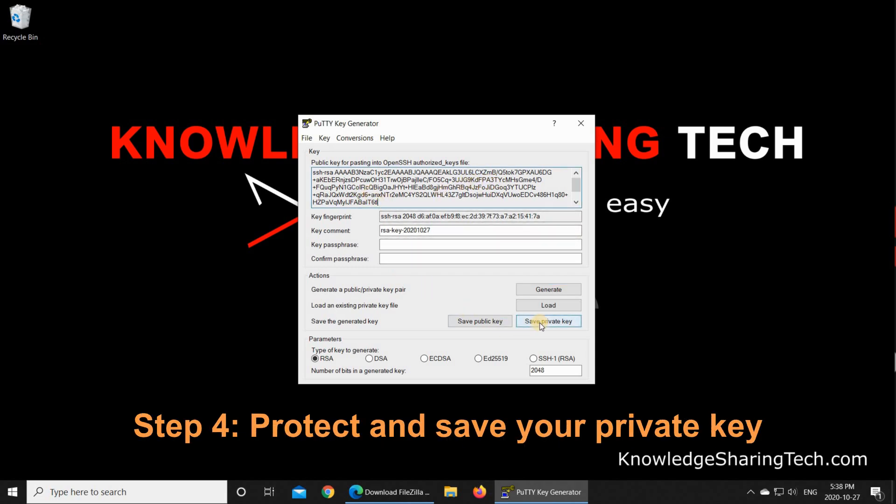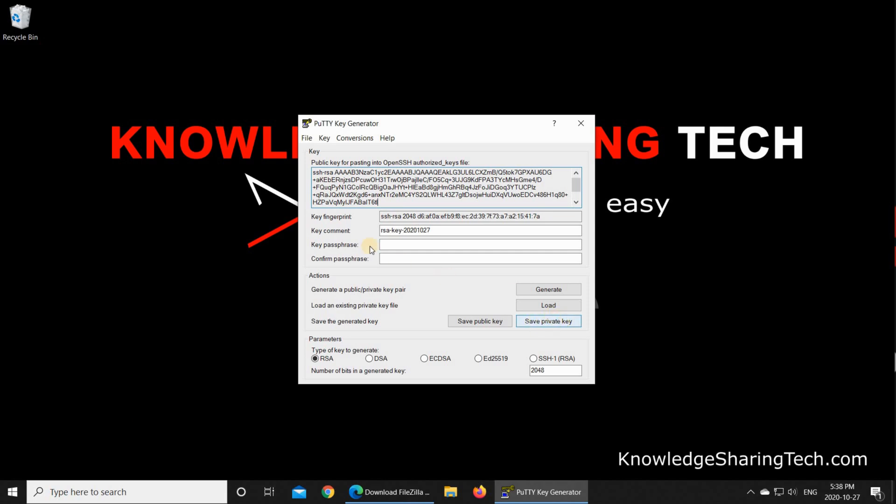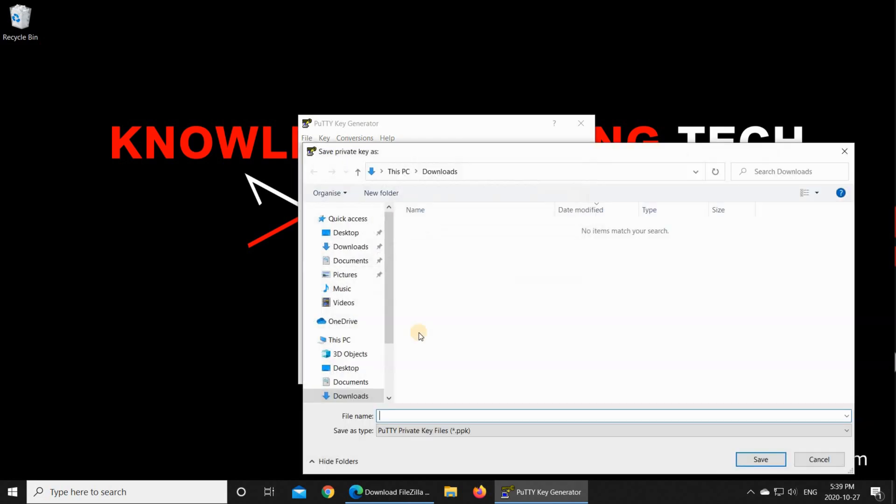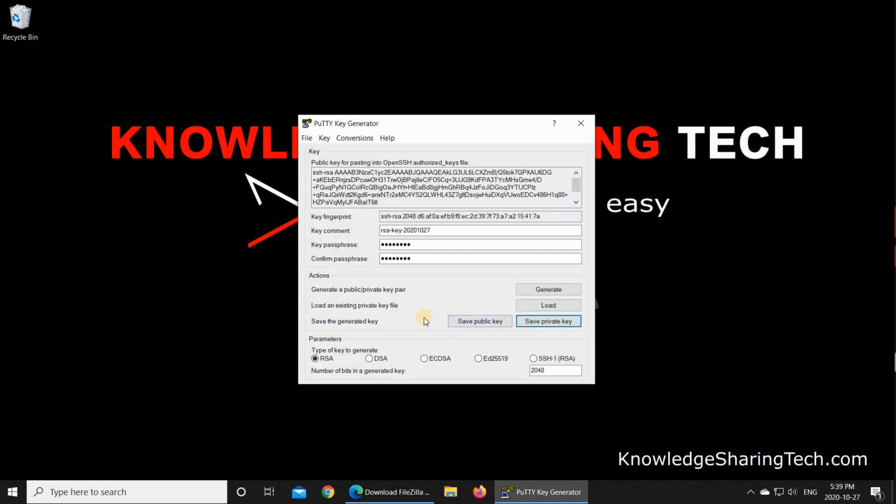After the key is generated, we need first to save the private key. But before saving the private key, I want to protect it with a passphrase. This is another layer of protection. In case someone steals your private key, they cannot use it to access the server because they need the passphrase also. So I'm going to put a passphrase here. And click on Save Private Key, and I'm going to name it My Private Key. Of course, feel free to name it whatever you want. Click on Save. So now we have the private key.